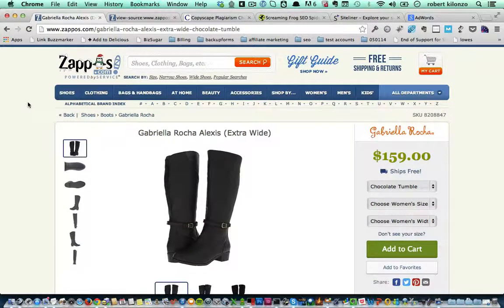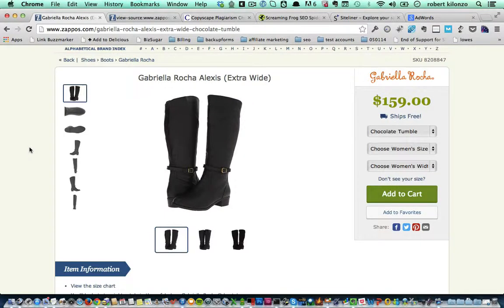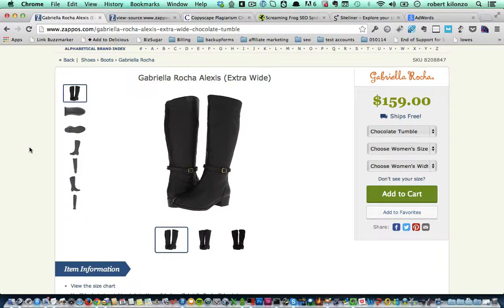The next thing you want to do is optimize the images on your website using your keywords. Zappos has a lot of images — they use images to show their shoes. If your store has product images or any images on the website, optimize them for your keywords. You want the file name to have the keyword associated with it, and you want the alt text to reflect your keywords as well.